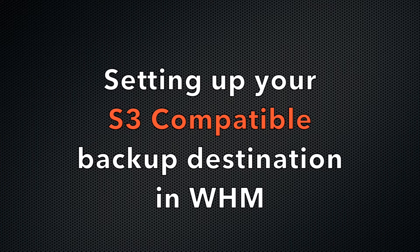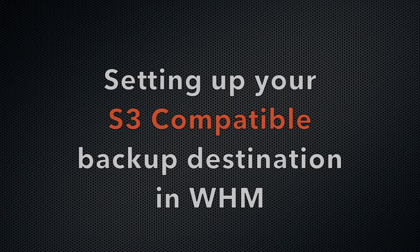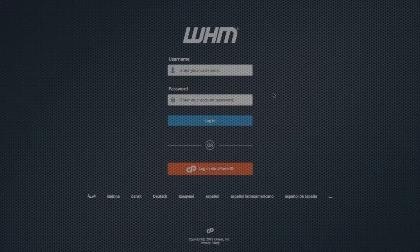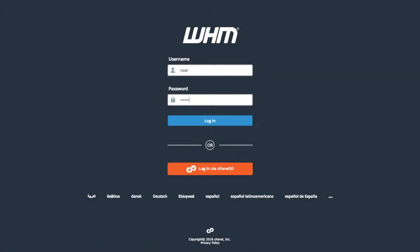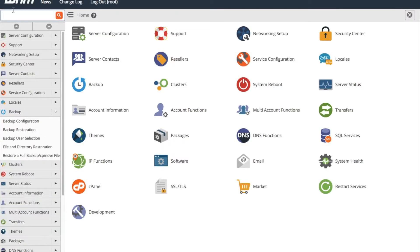Now that you have this important information, it's time to set up your S3-compatible backup destination in WHM. Log in to WHM and navigate to the backup configuration interface.